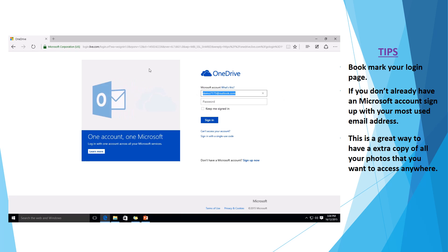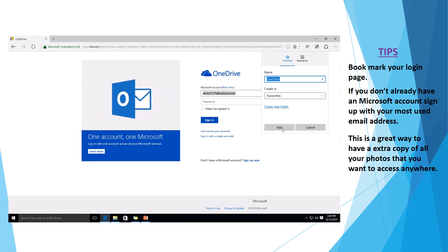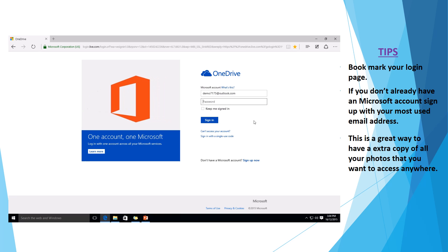It'll bring us to our actual sign in page here. I recommend that you favorite this page because you'll most likely be there again. Okay, so just put in your credentials.